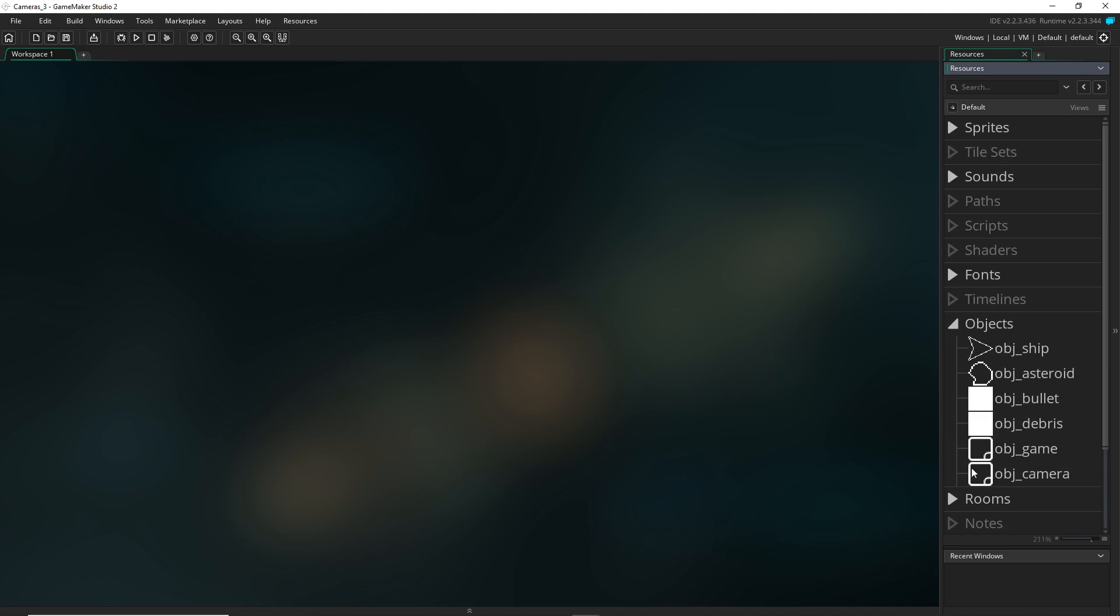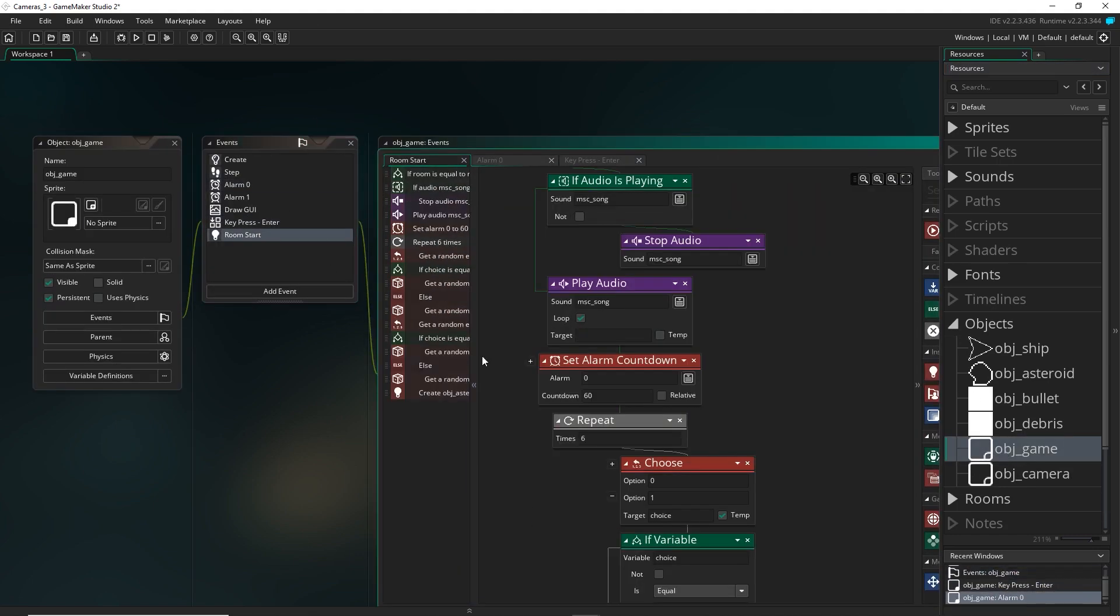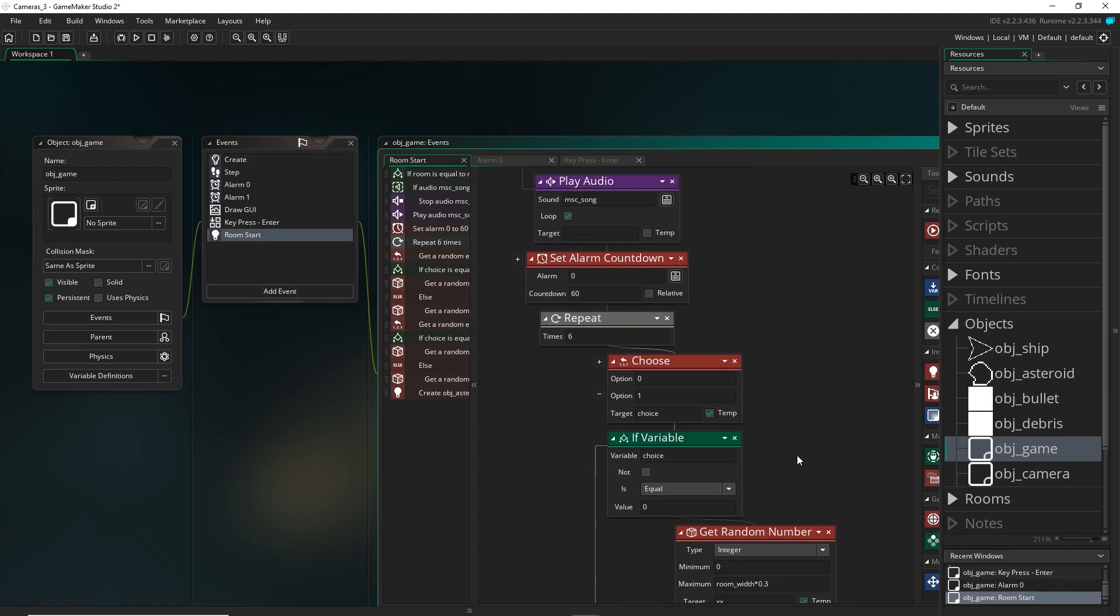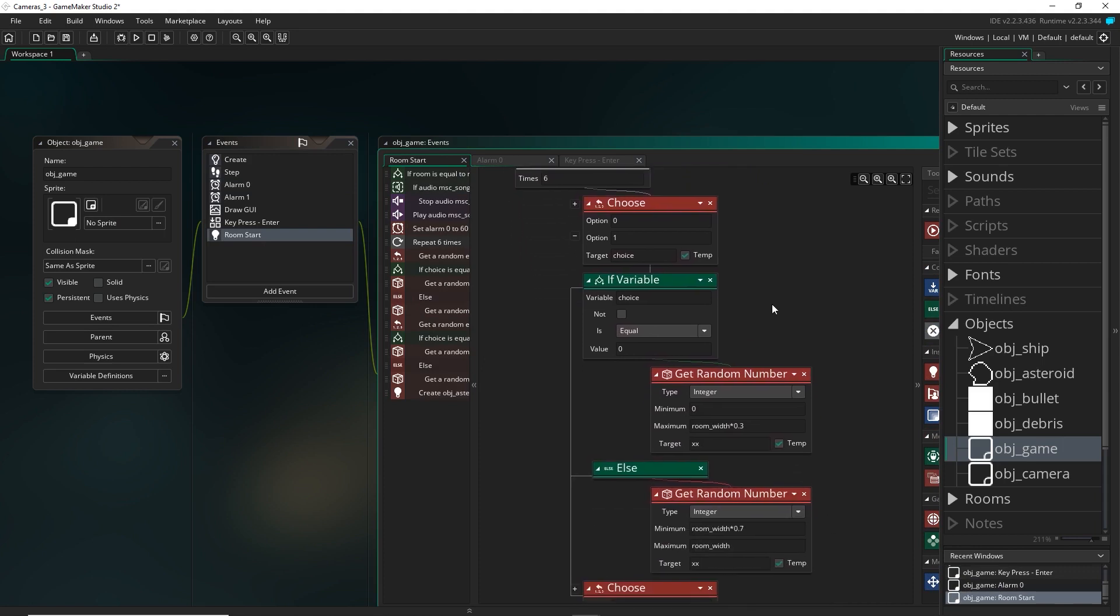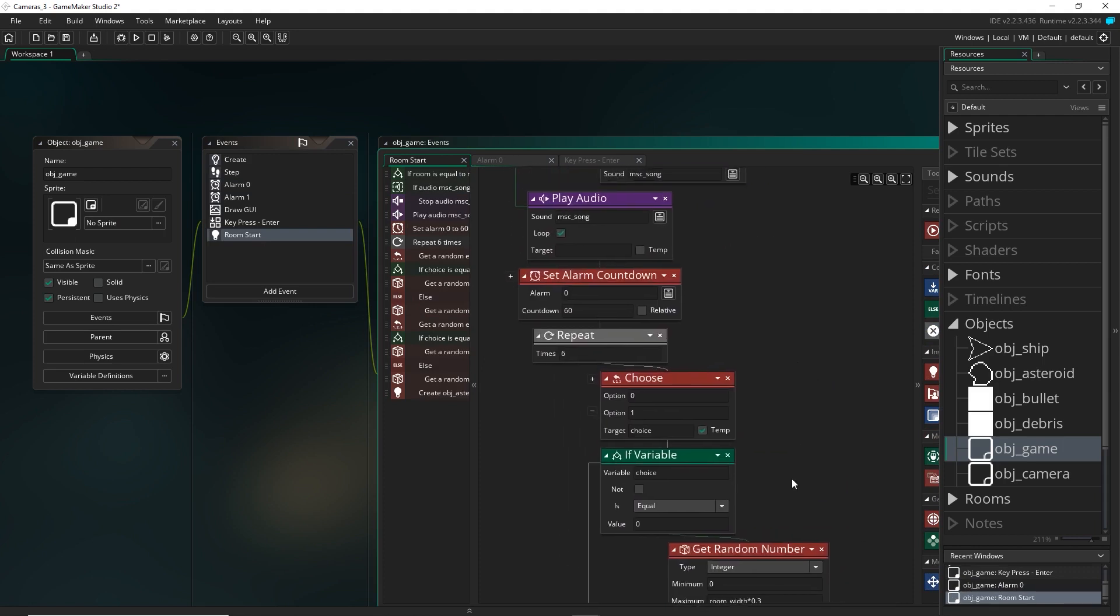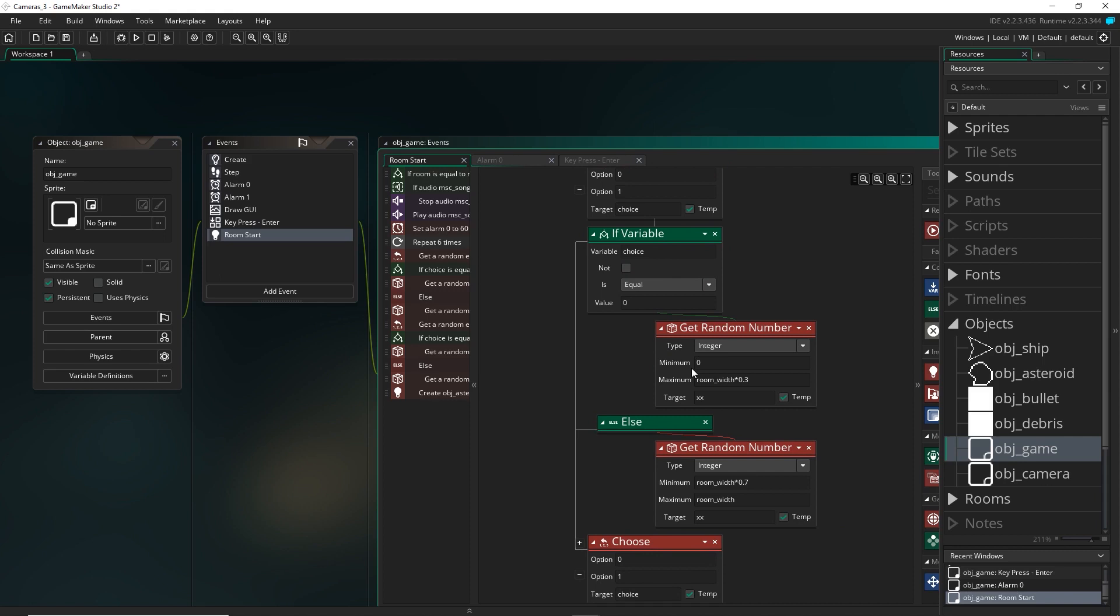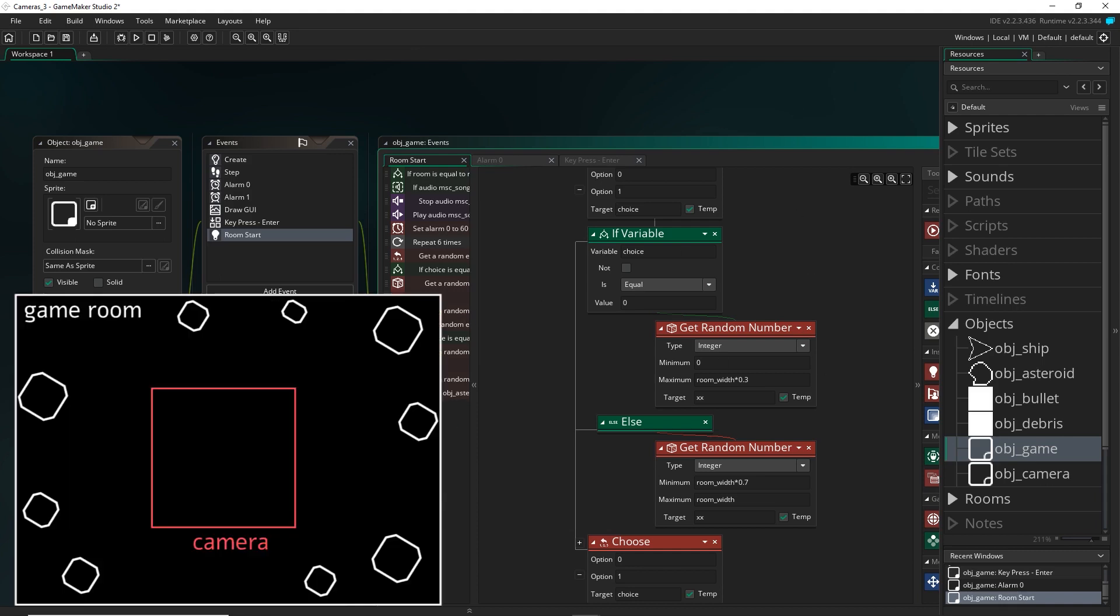Because right now, if we just come over to the game object in the room start and look at the object spawning code, the position of the objects was dependent on the room width and height. So we were only spawning them around the edge third of the room, but this isn't what we want anymore.